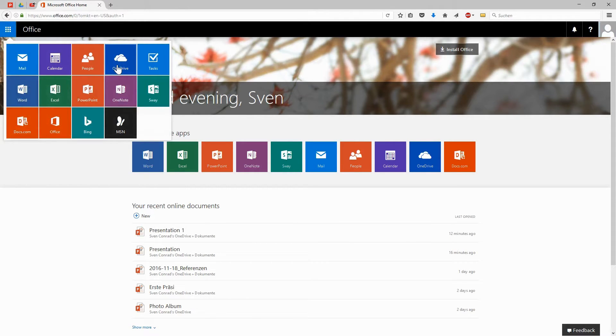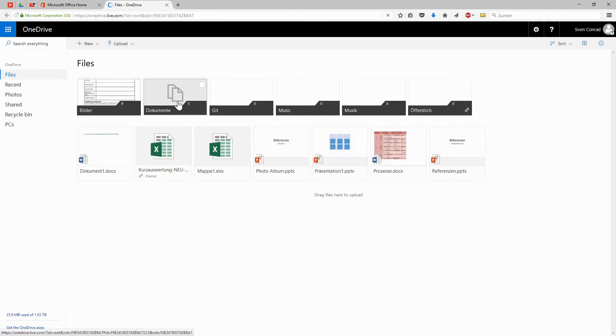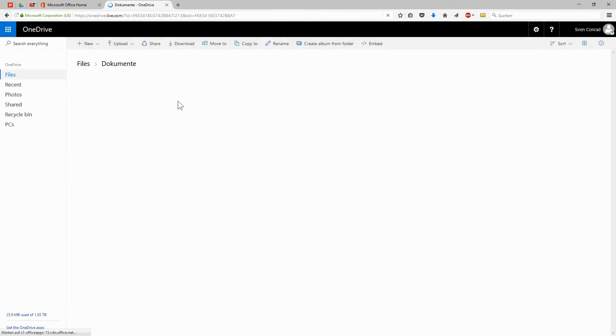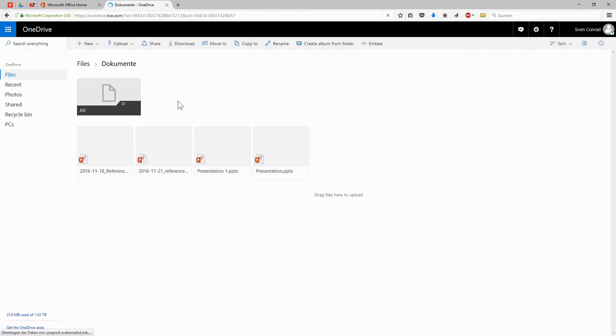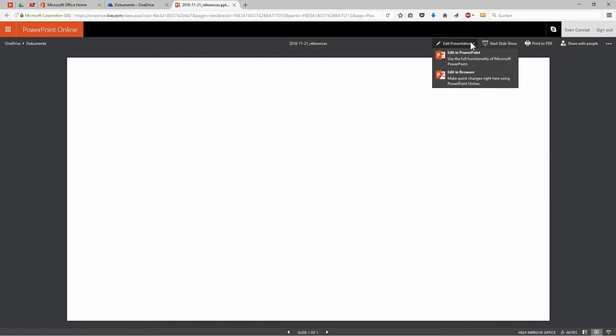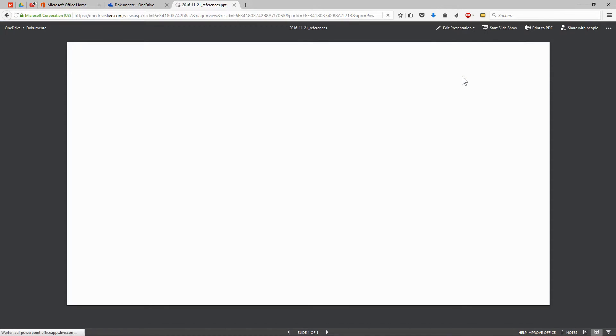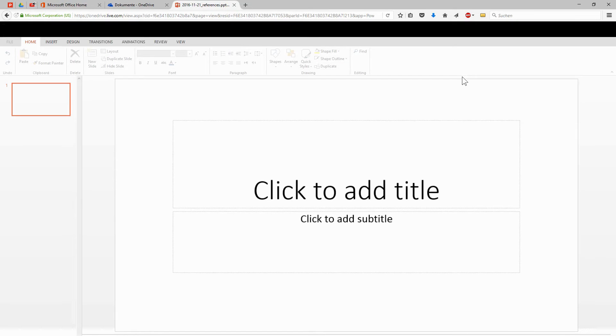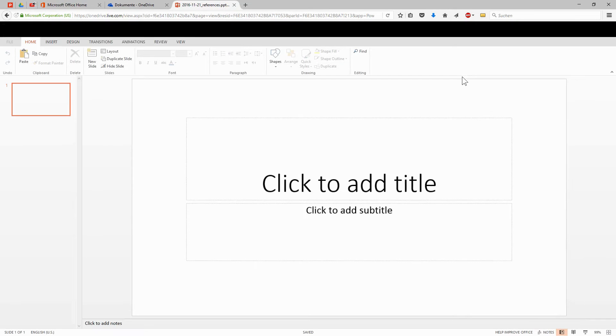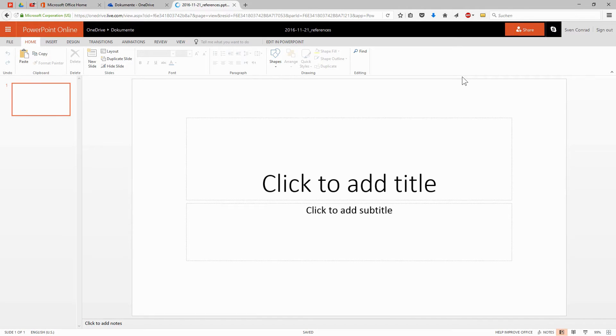So you click on OneDrive, Documents, and here it is. In order to open the file in PowerPoint Online again, we need to choose Edit in the browser. Otherwise, you're just in a viewing mode. And now we're back where we started. And that's all about file management on your OneDrive.